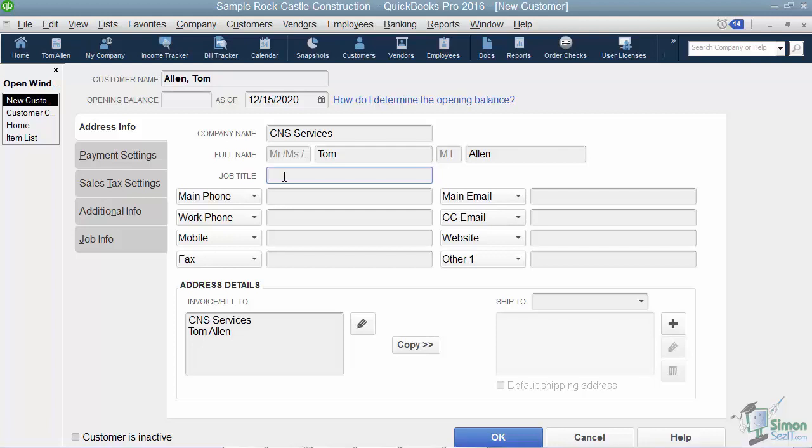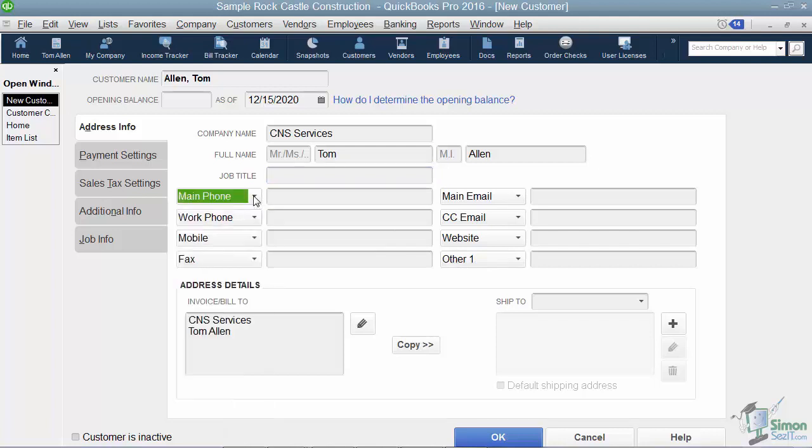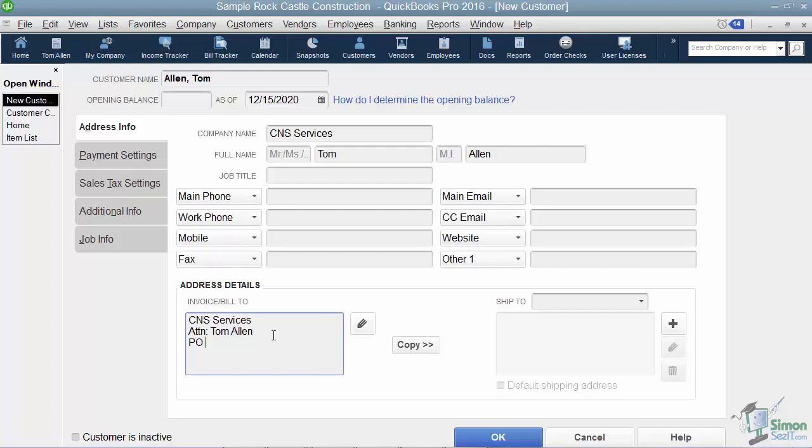Now I can also put in his job title, phone, fax, email, website, things like that. And if I want any of these fields to represent something different, I just choose it from the list. Now you might have noticed that as you're typing here, it started filling in this invoice bill to information. You're going to have to actually click down here and type in what you want the billing address to be. It's not going to know that, so you're going to have to type it in.